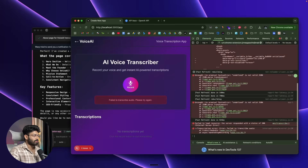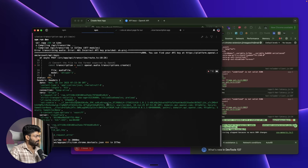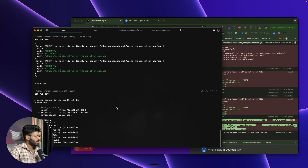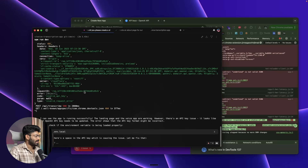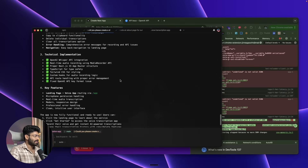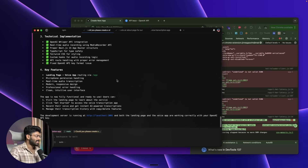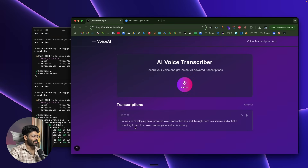I right-click, Inspect, and open the Console to see the error. Before I can copy the console content and paste it to the agent, the AI has already found the error on its own by analyzing the terminal output and automatically started fixing it. I was about to manually provide the error, but the AI agent figured it out and fixed it automatically. Let me give it another try.